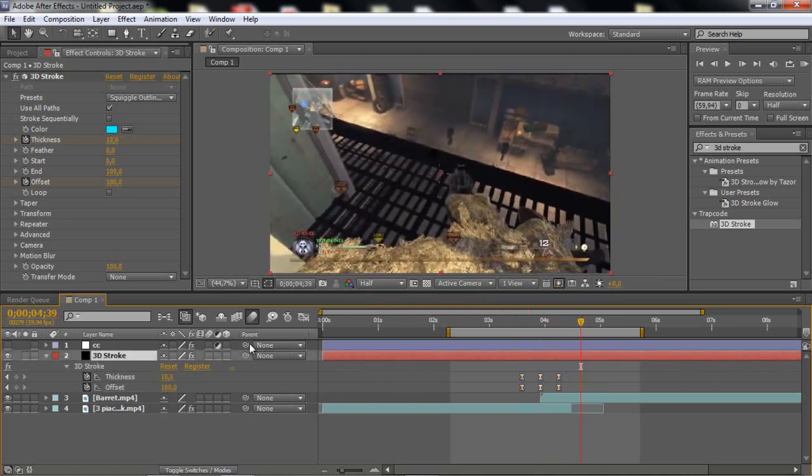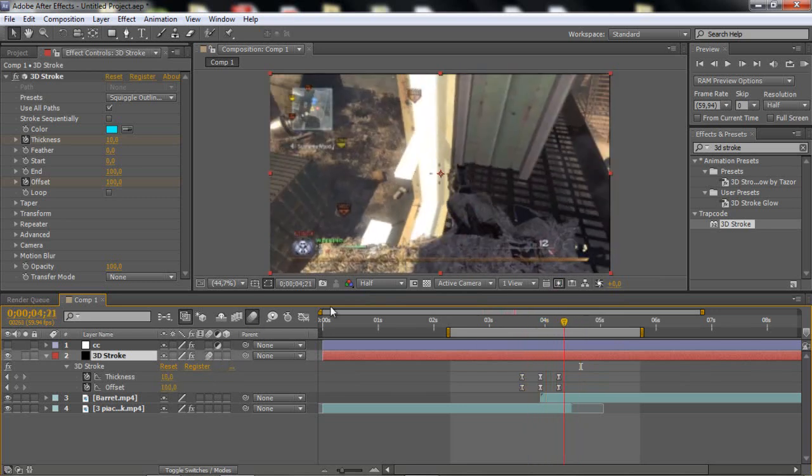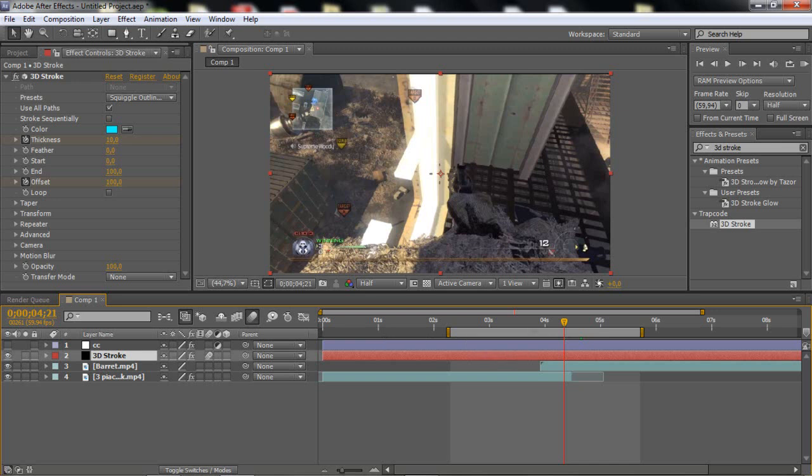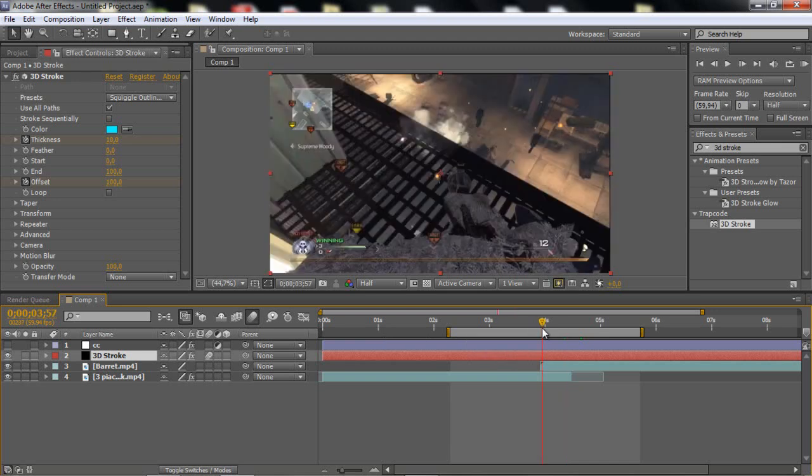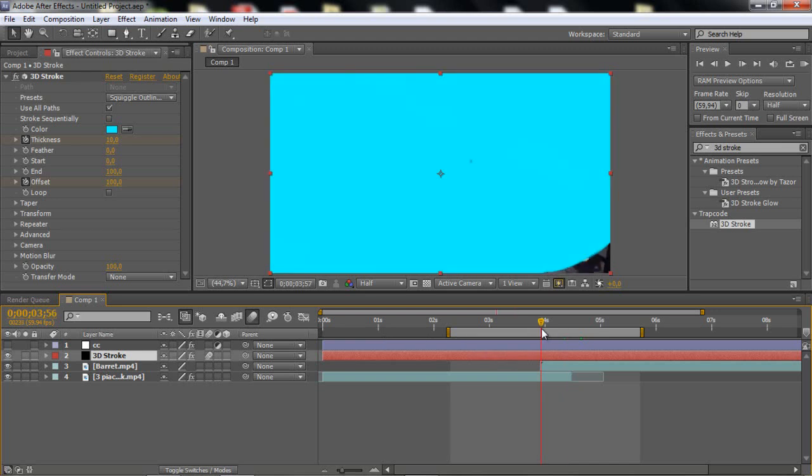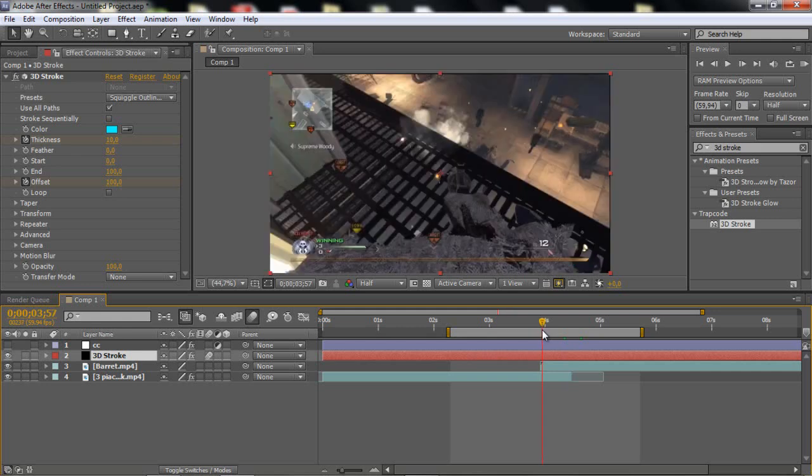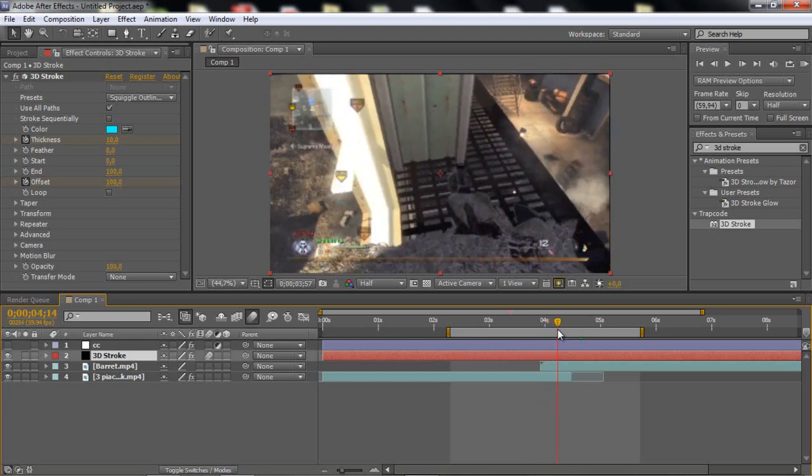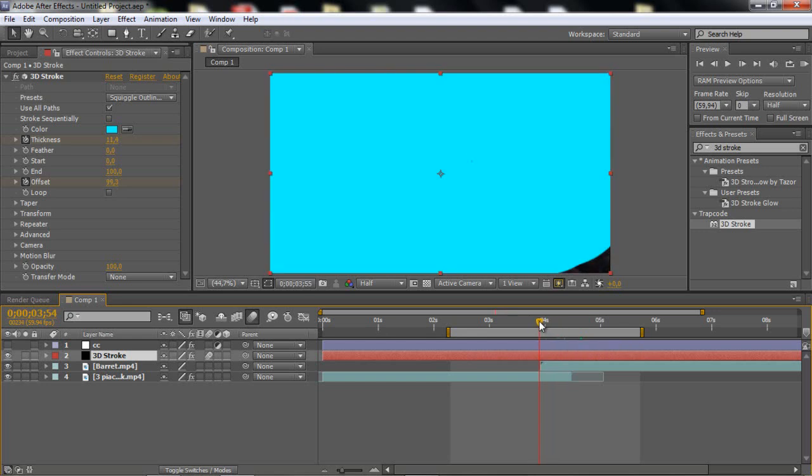And then what you can do is just enable motion blur to make this even nicer. But now let's drag in the magic, because if you look, it doesn't look that good. You see, it doesn't have the same things here.